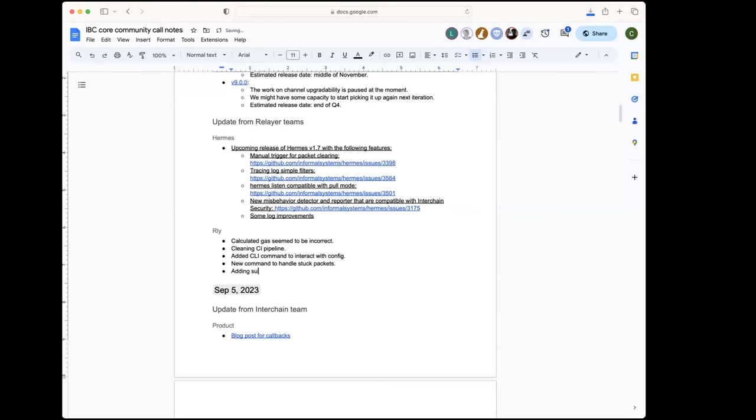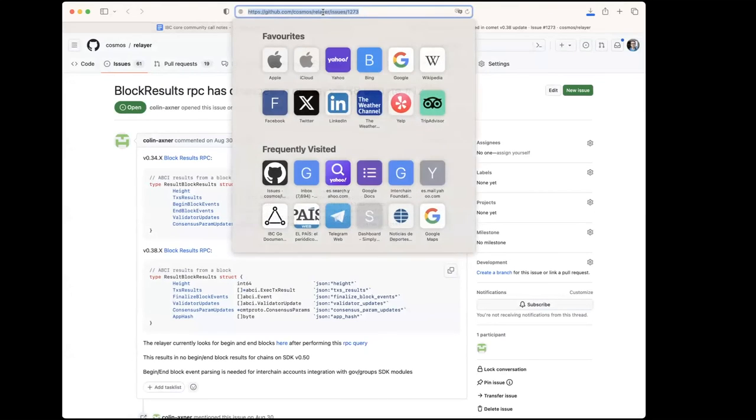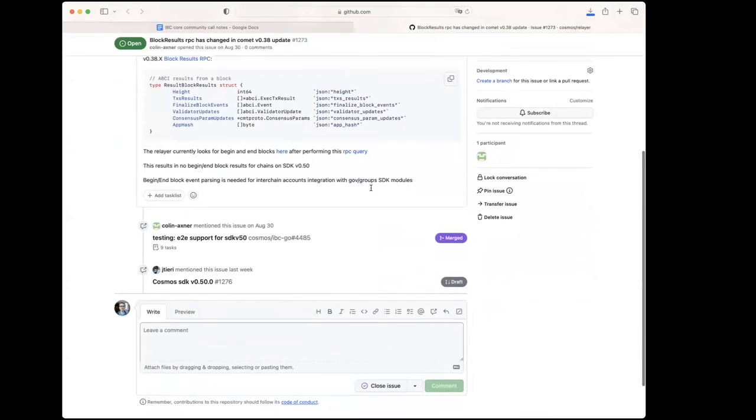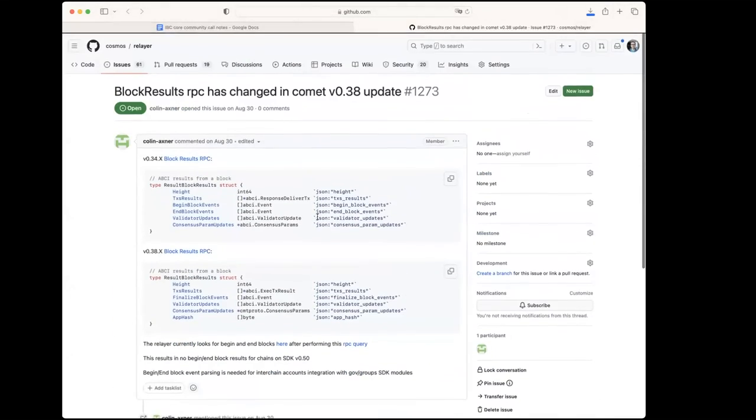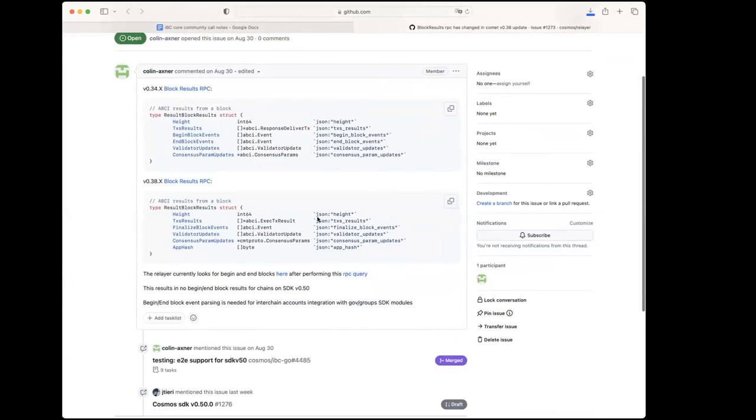Just a similar question to ask for Hermes regarding support for v8. Is the relayer ready? Oh yeah, actually I can't believe I forgot to mention that. That was one of the bigger things we've been working on. We've been working on adding the support for v8 to the relayer. Colin had opened up an issue a few weeks ago, maybe a month ago, about the block results type returning from Comet.